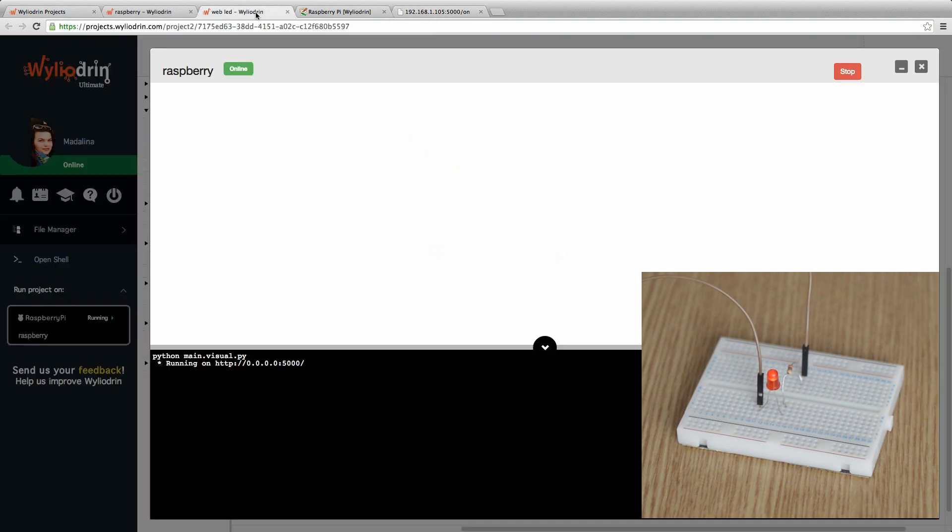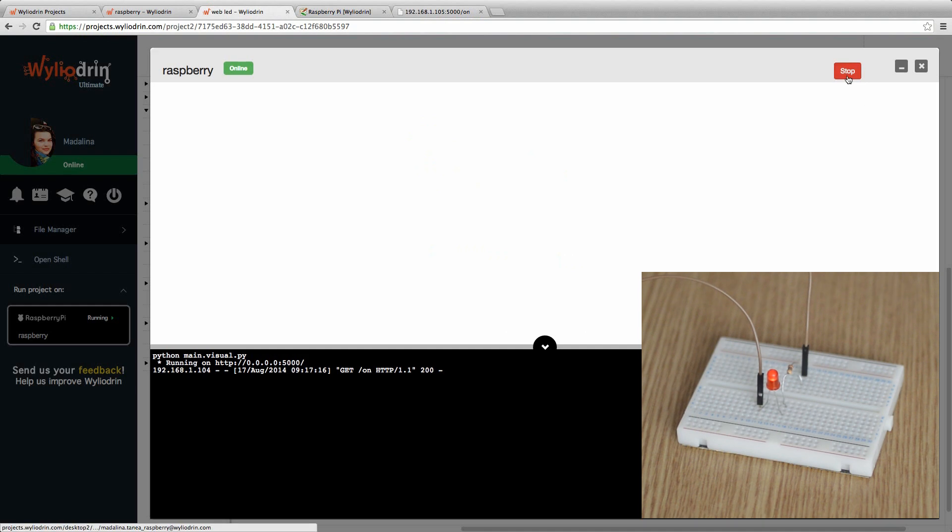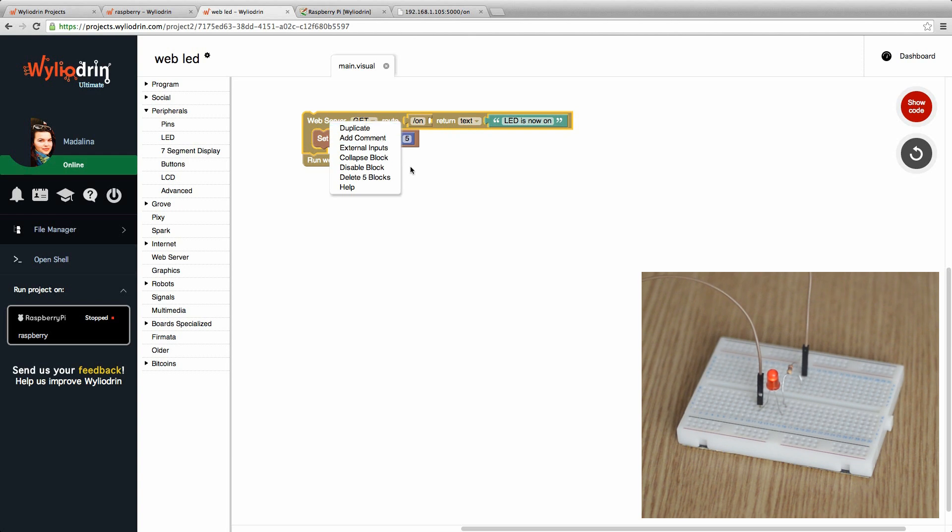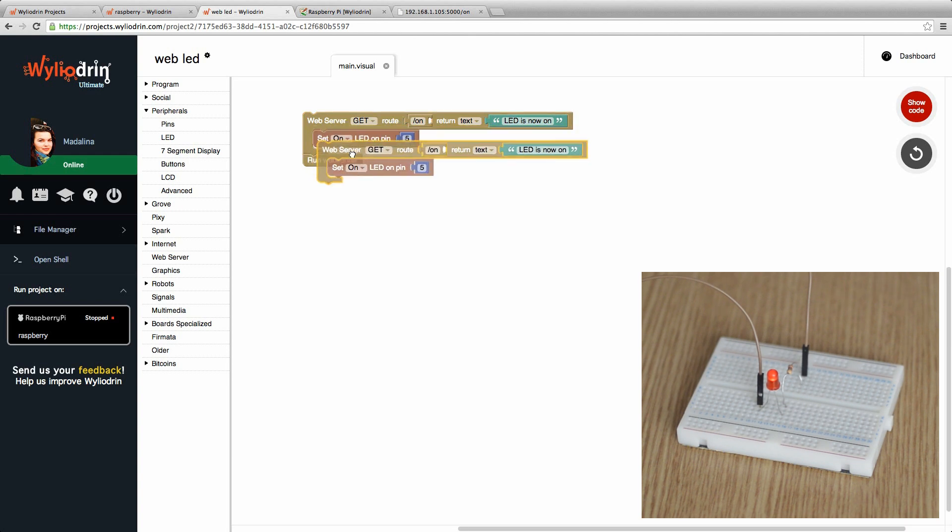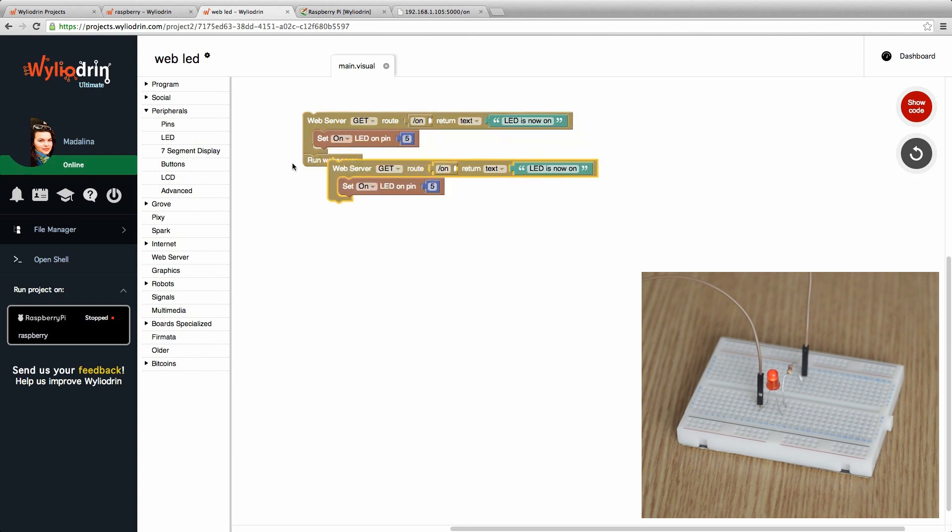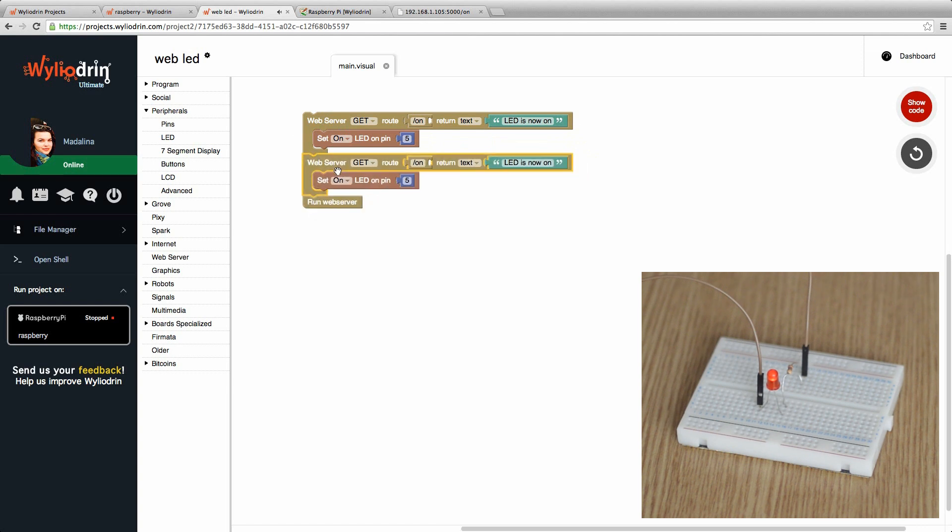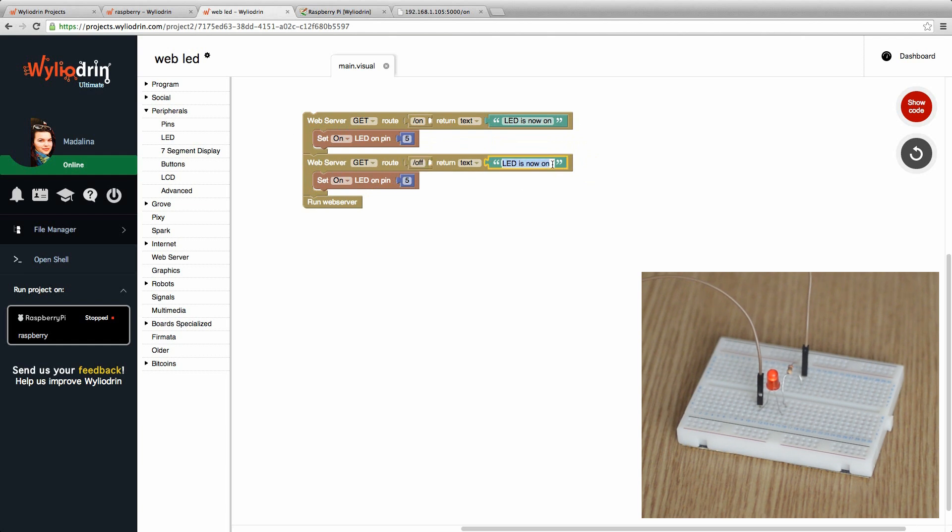If we want to set it off, we just stop it. We duplicate the block. Make sure run web server is at the end of the code. We change the root to off. We can also change the message so it doesn't confuse the user, and check off for the LED.